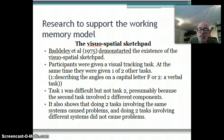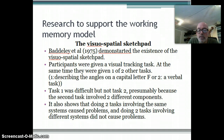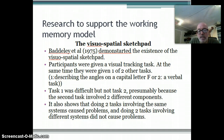What Baddeley found was that people could do the visual tracking task but found it difficult to describe the letter F at the same time - because both were using the visuospatial sketchpad. But when the second task was a verbal one, it was a lot easier to do alongside the visual tracking task, because one used the visuospatial sketchpad and the other used the phonological loop. This shows that doing two tasks involving the same system causes problems, whereas tasks involving different systems do not.